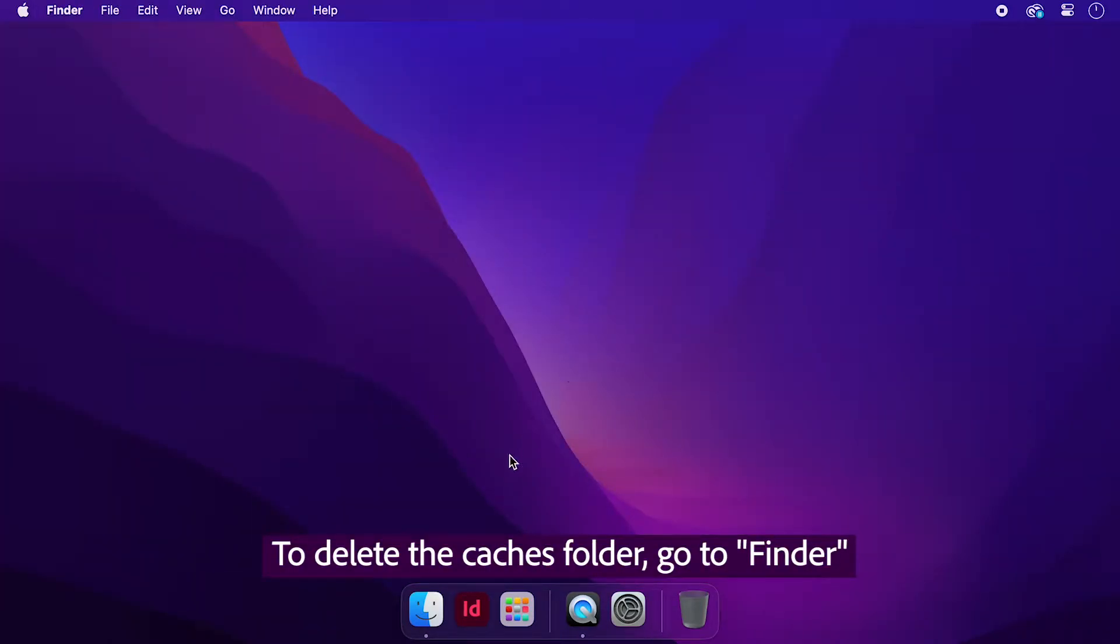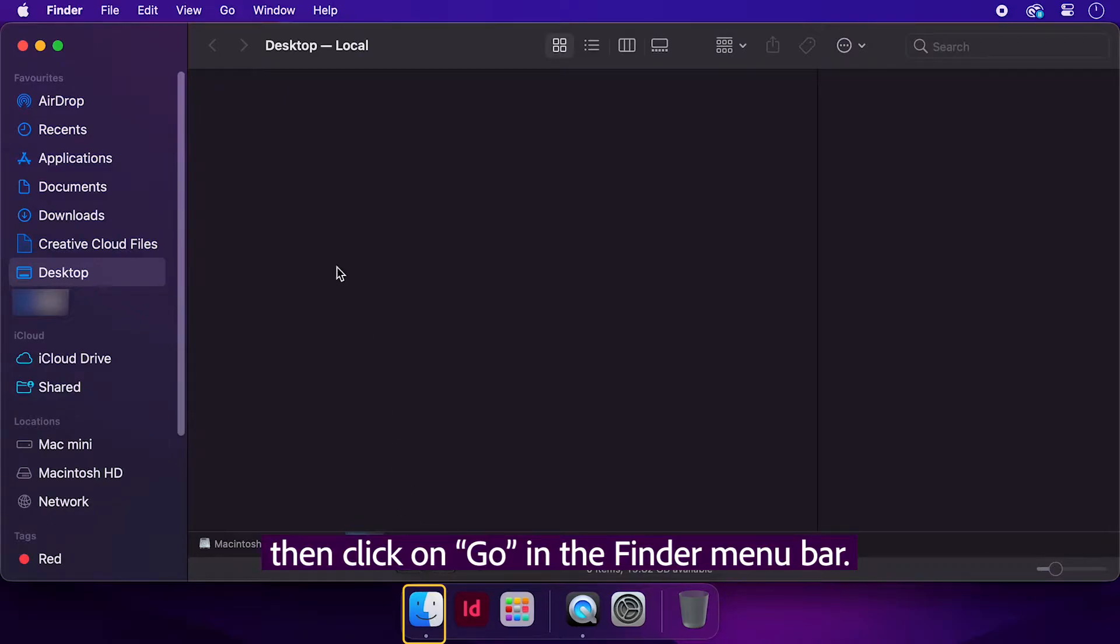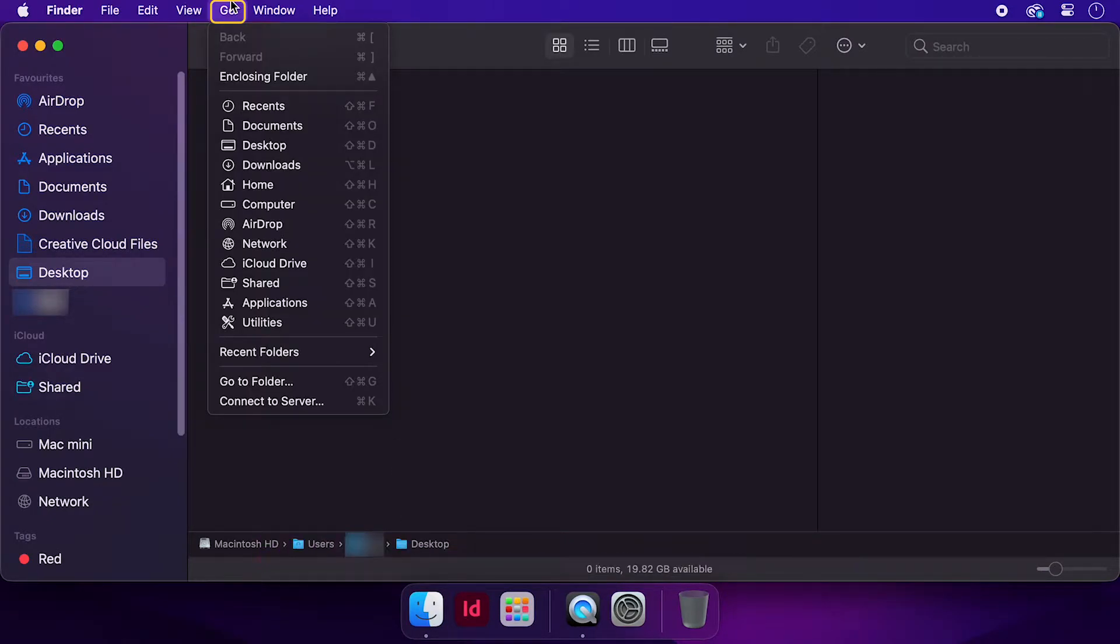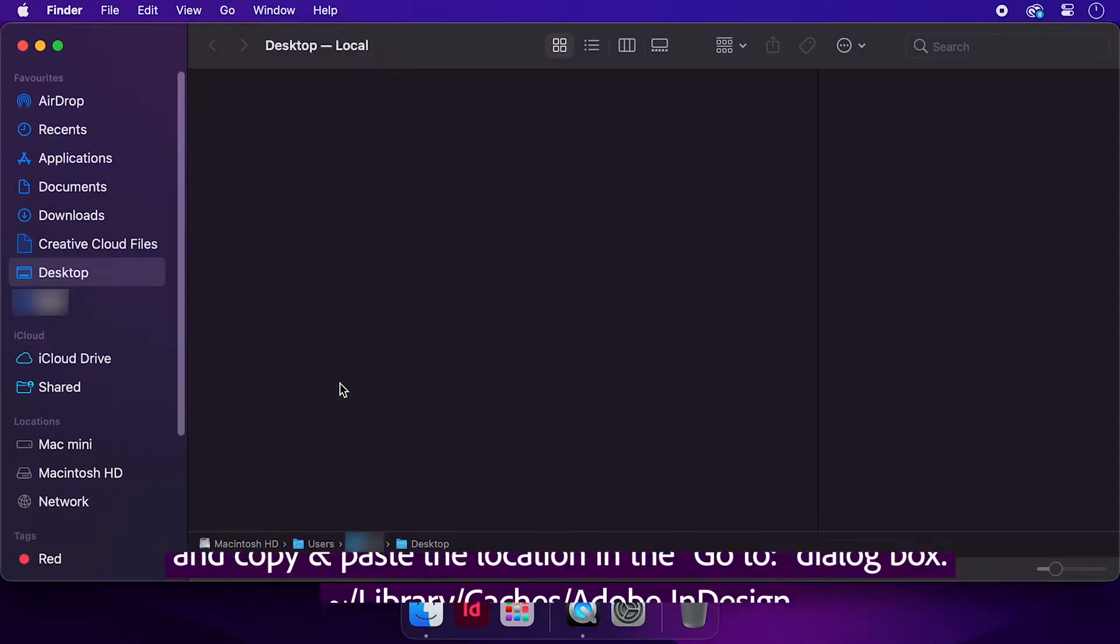To delete the Caches folder, go to Finder, then click on Go in the Finder menu bar. Click on Go to Folder from the drop-down menu,